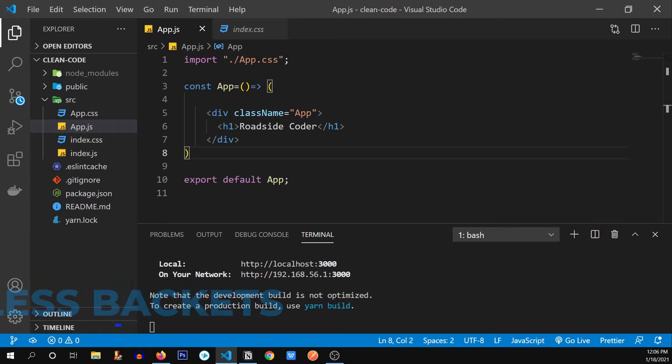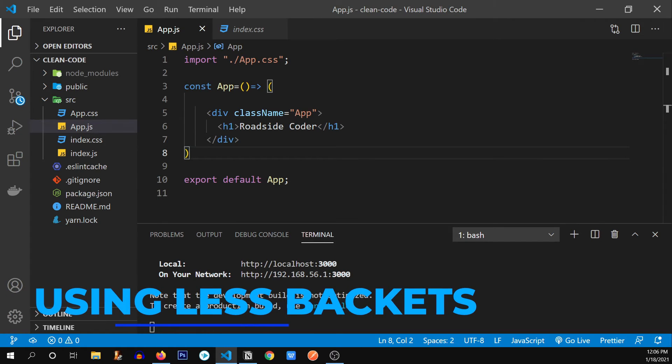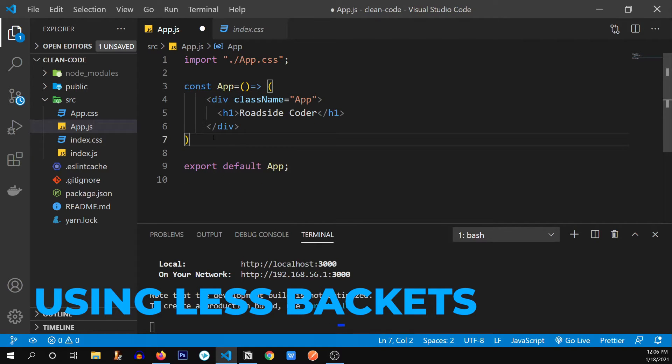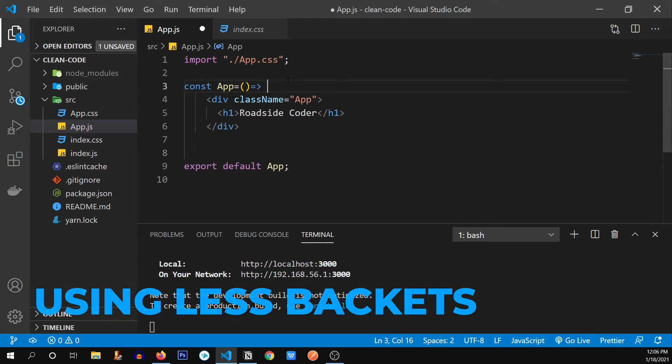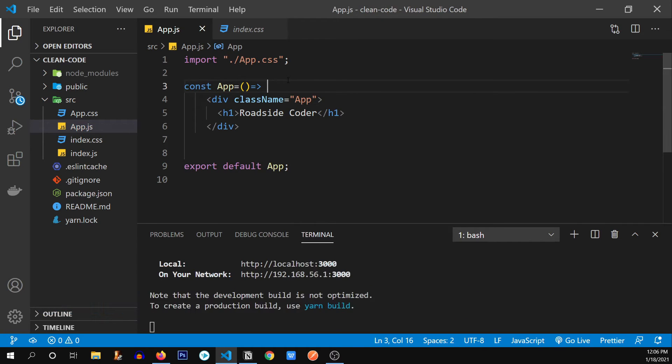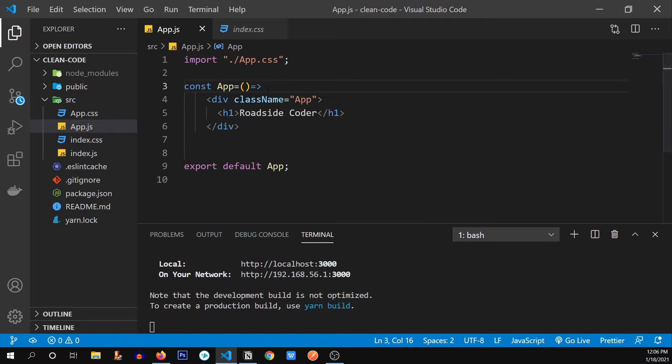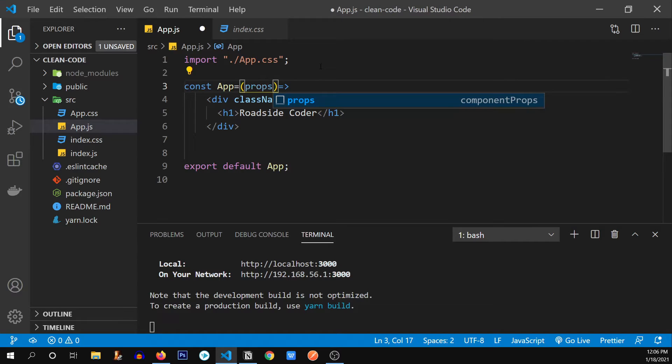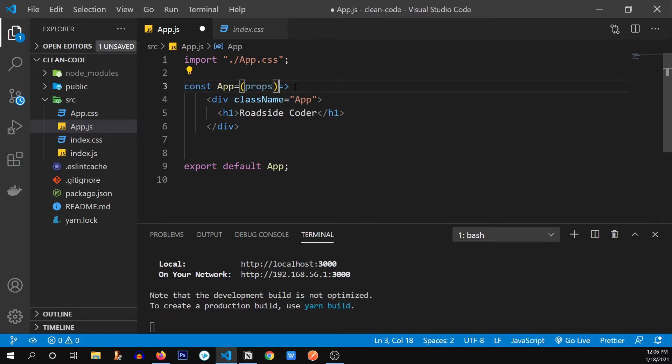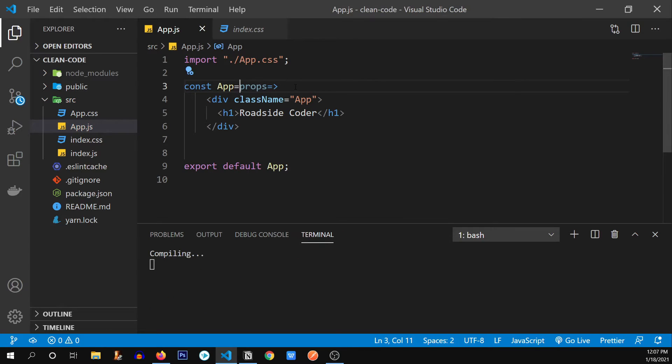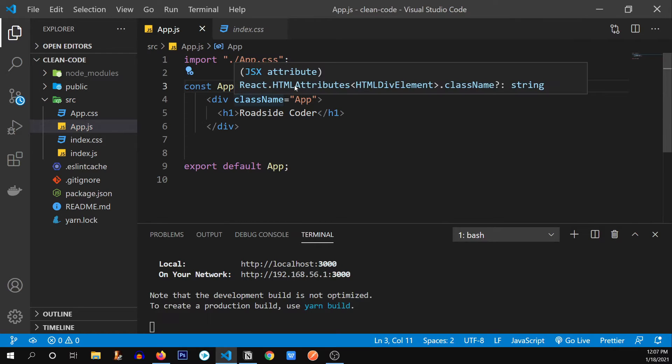So the third practice is using less brackets. So if I remove these round braces as well, you don't even need to use these round braces and our app will still work. Let me check. You see, our app is still working. And let's say if you have a props over here, you don't need to use the brackets. You can remove the brackets. So you see, these are one of the few advantages of an arrow function.